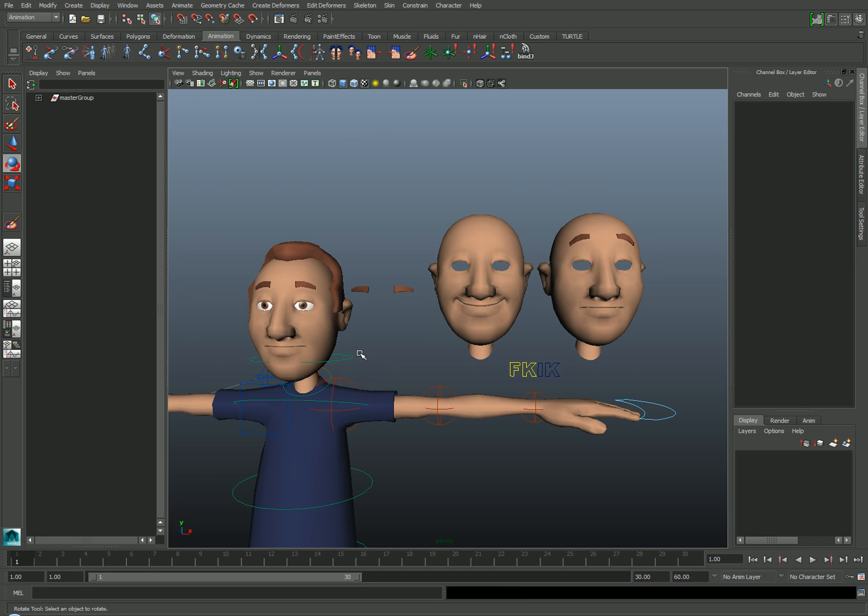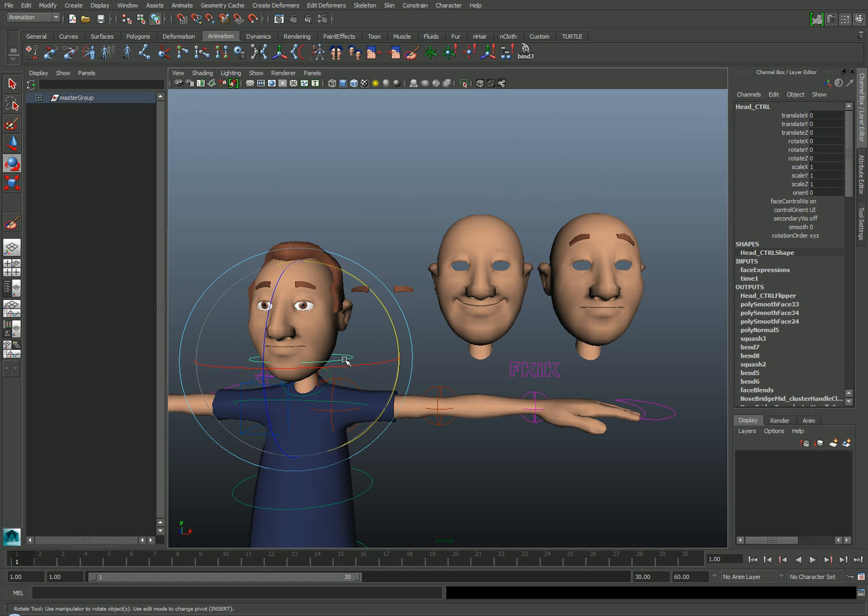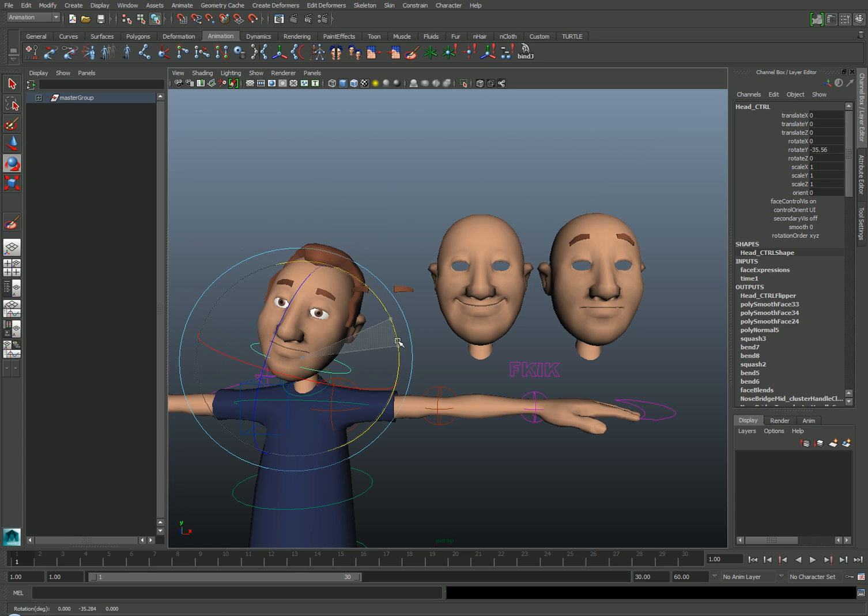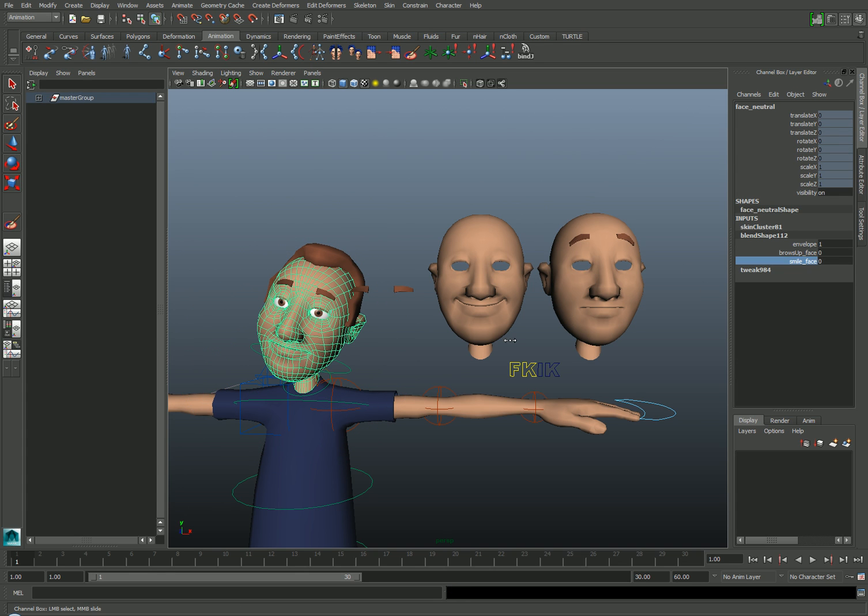I mentioned earlier that the blend shape settings are actually important because they establish a proper deformation order for the mesh. You can see that this mesh is actually behaving correctly. I can pose the character using the skeleton and also activate the blend shapes in the proper order. But if you haven't set this up correctly, you may see something else happen.